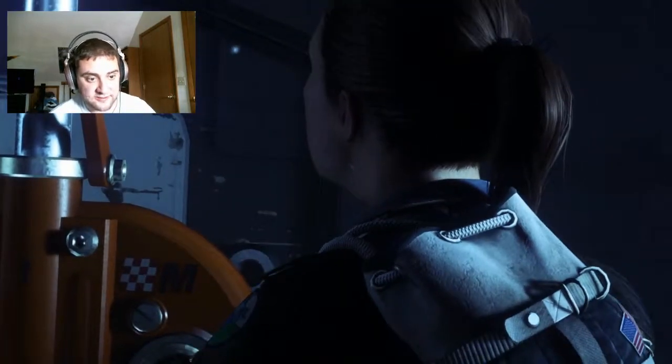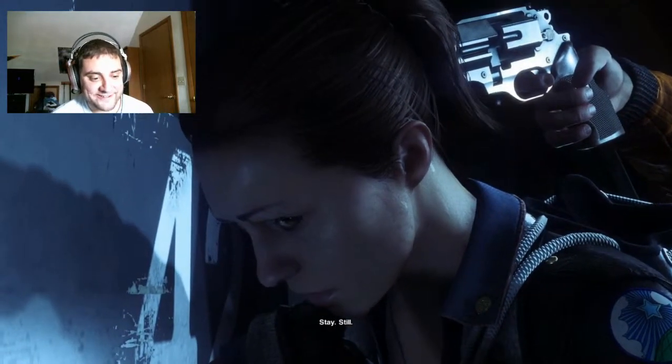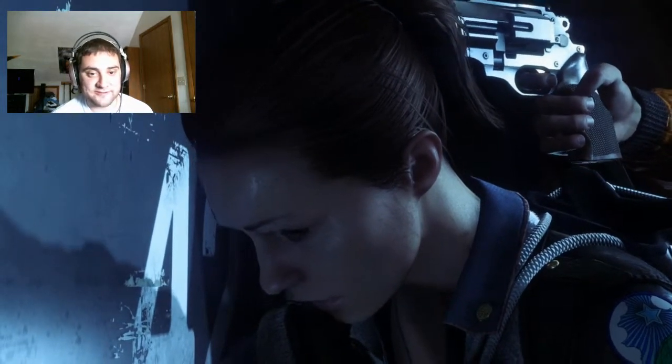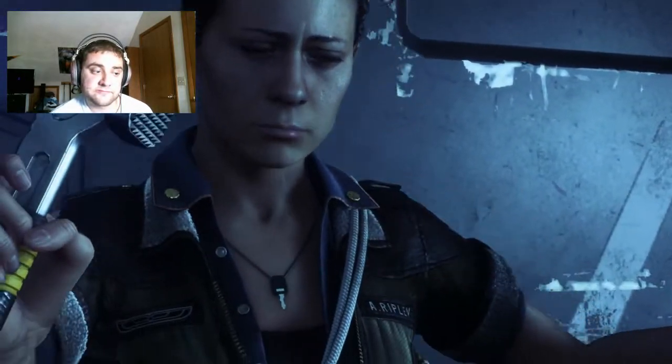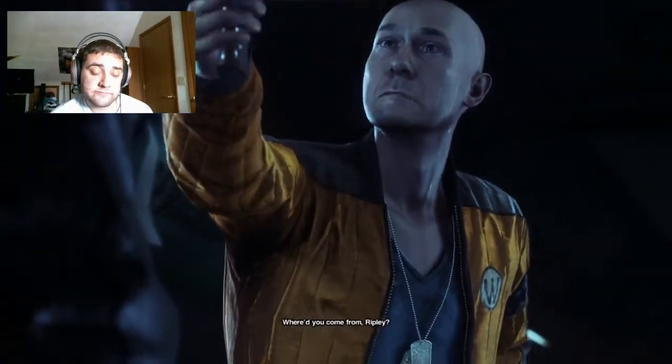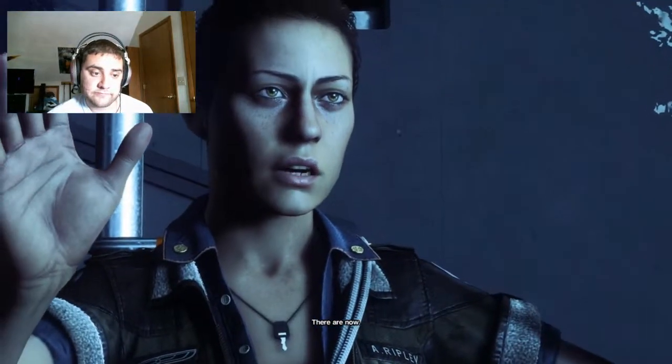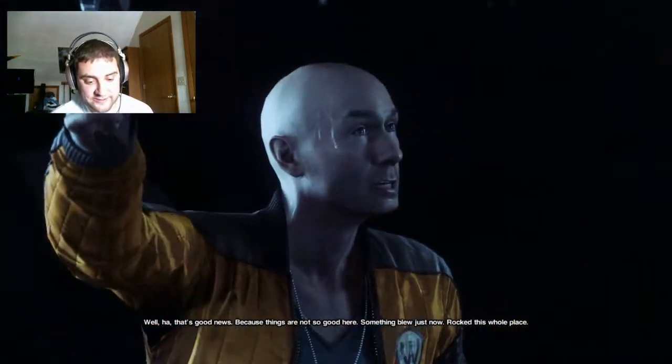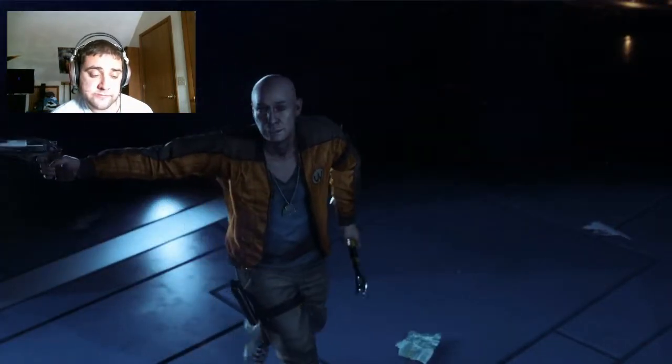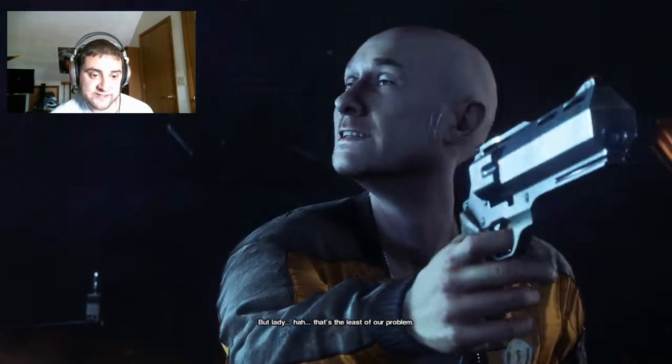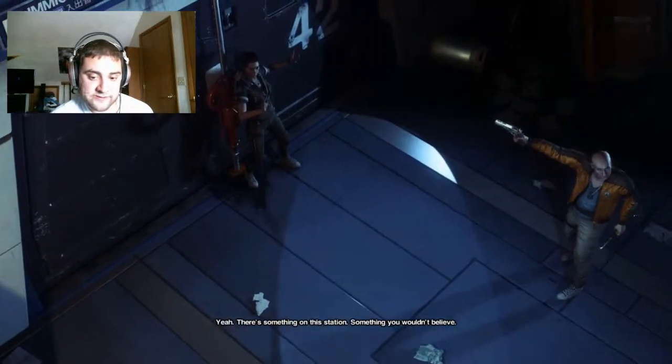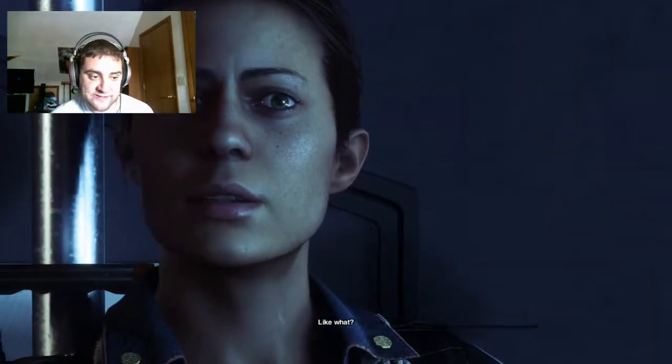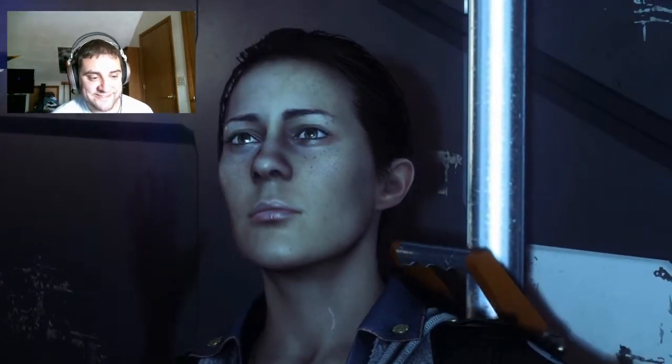So I'm gonna head back this way down here. And then we're gonna open this door here. Remove brace. Oh that's not good, a cutscene. Oh shit. Something's gonna happen. Oh fuck. Okay. It's old-timey inside this door. Turn around. Come on. I'm Ripley, where'd you come from? Ripley, off station, a ship. There's no ships here. There are now. Well, that's good news because things are not so good here. Something blew just now, rocked this whole place. I saw it. But lady, that's the least of our problems. Yeah? Yeah. Something's on this station.